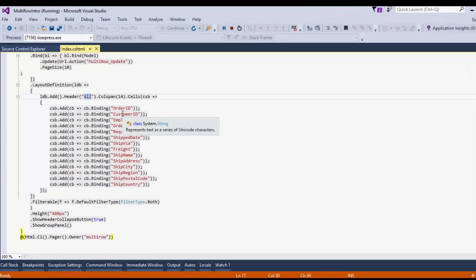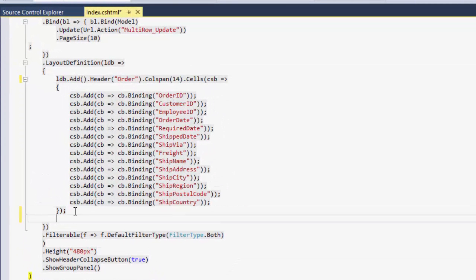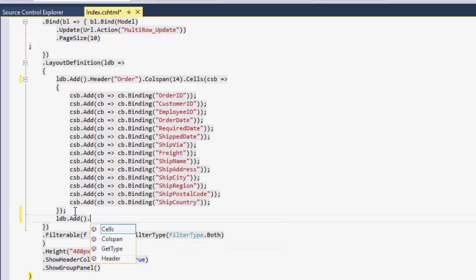In the Layout definition, set the header of the Default definition to Order. Add another layout with Header Shipper and ColSpan 4.